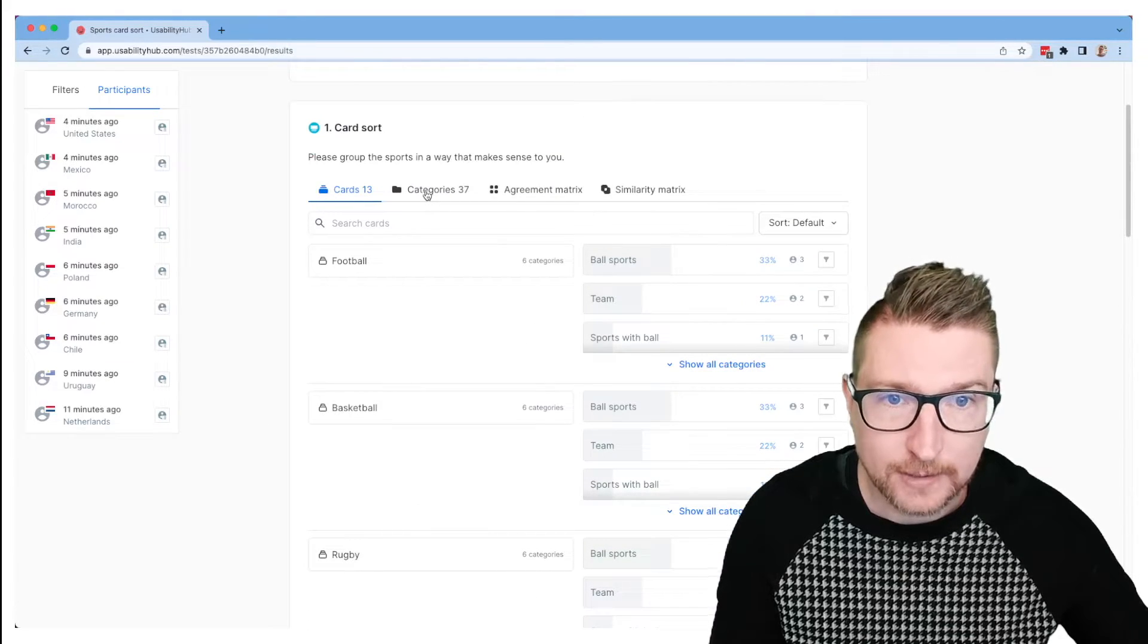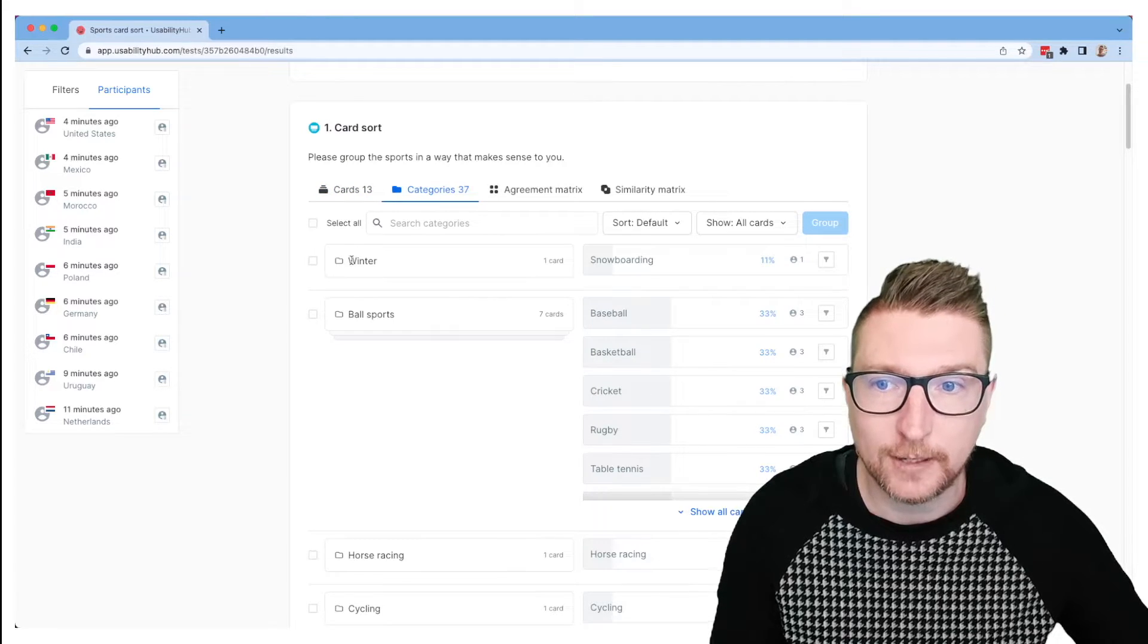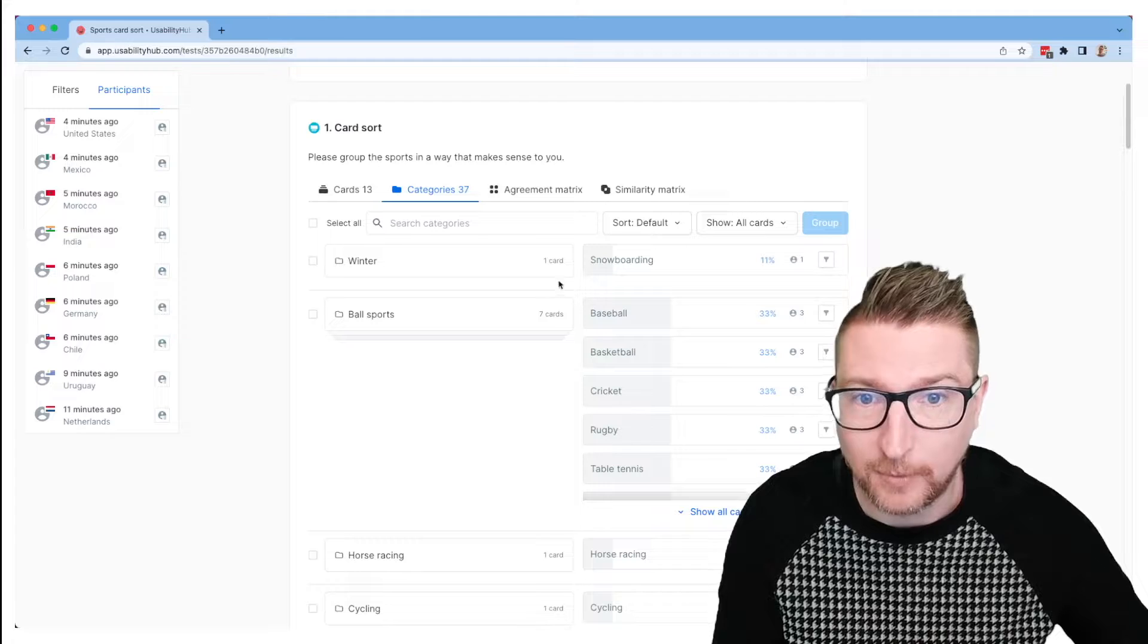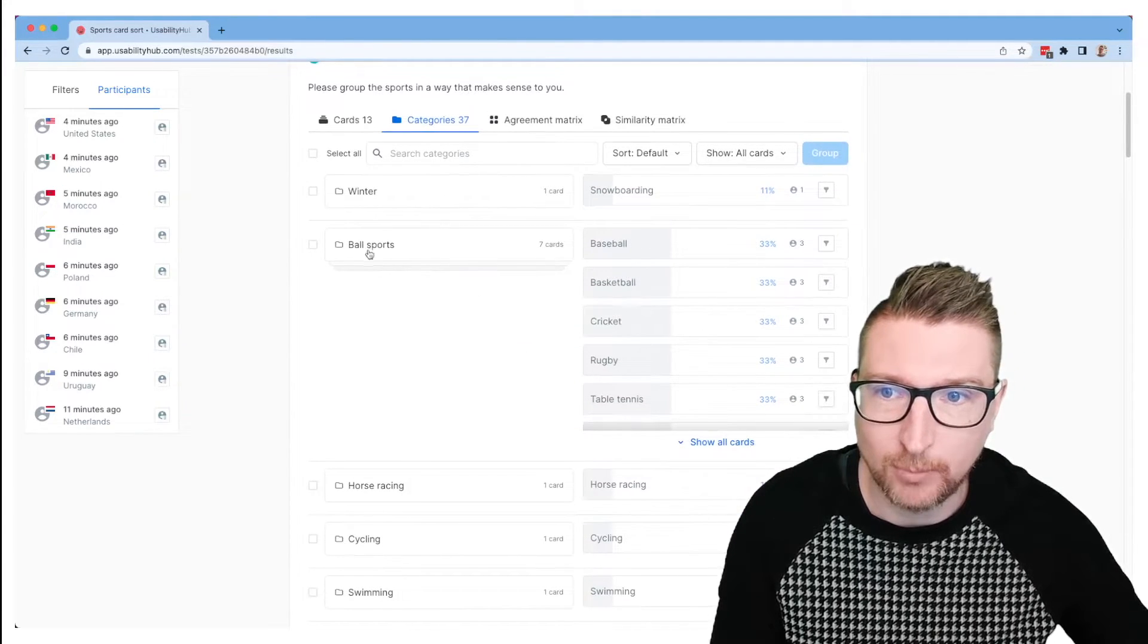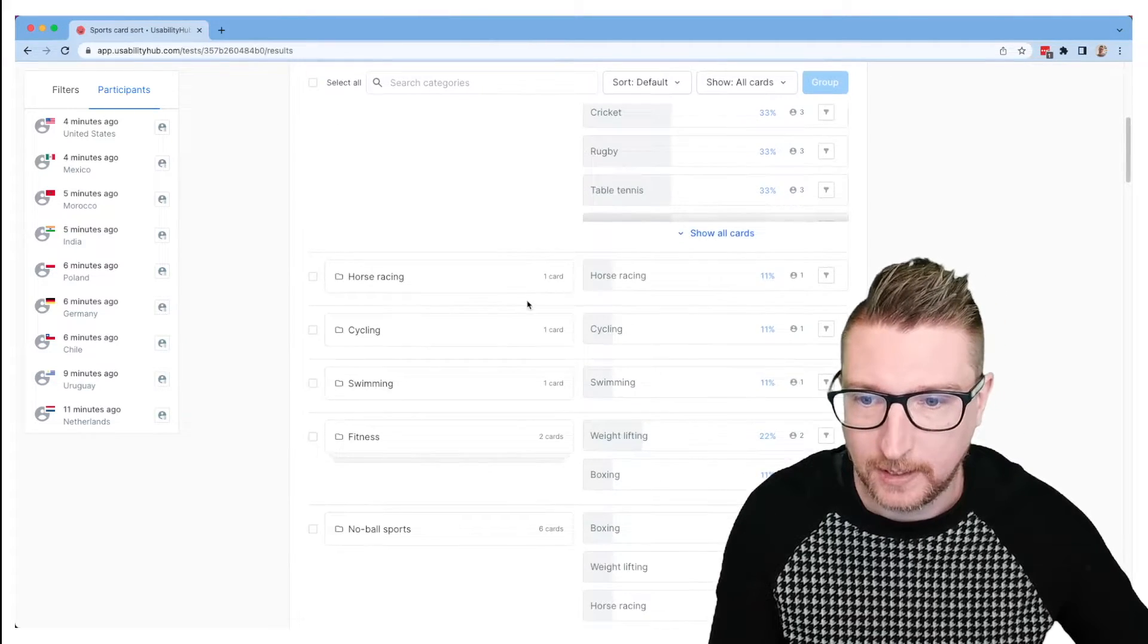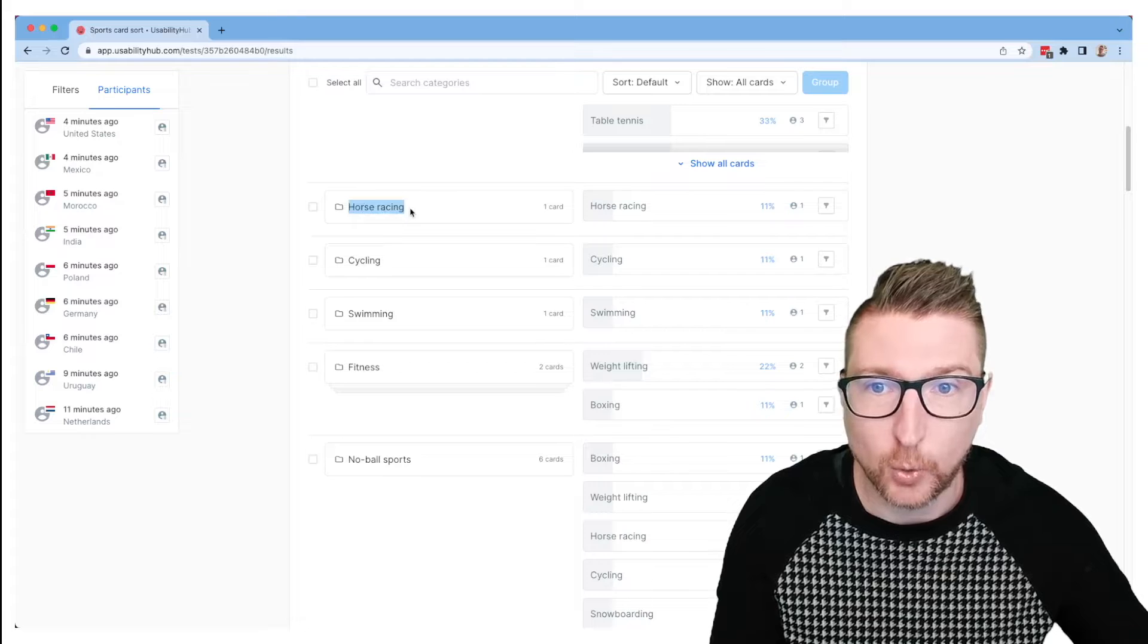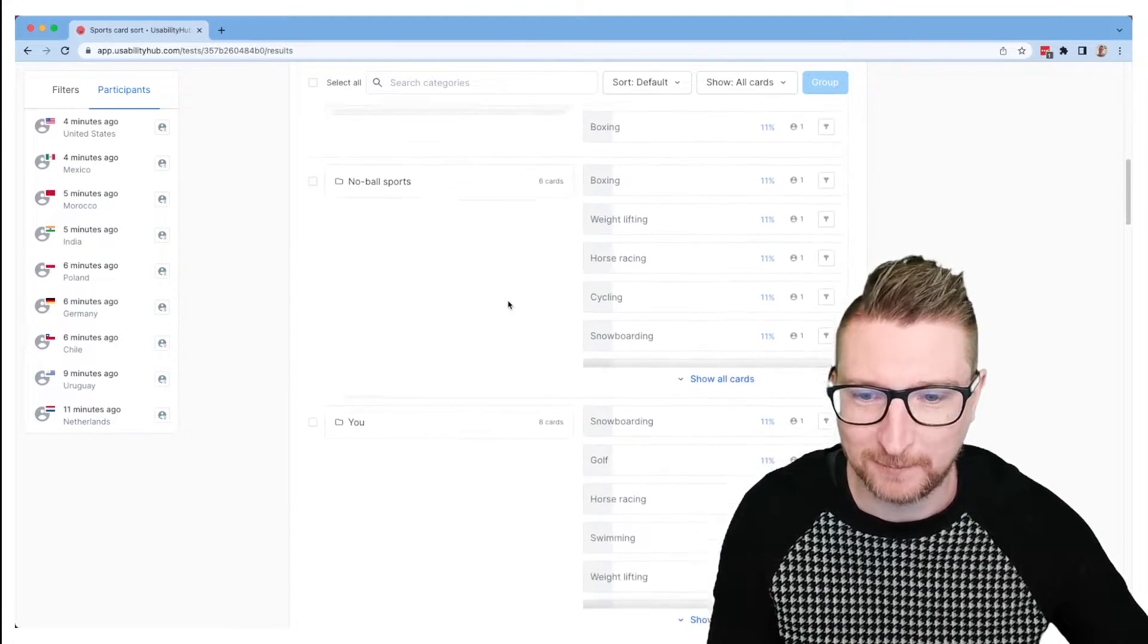The next tab is the categories tab. So this will show us the reverse view. So it'll show us down the left hand side all of the different categories that people created, and we can see which cards were most commonly sorted into them. So you can see ball sports has all of the sports with balls in them. Makes sense. And so on down here, you can see this person has created a category called horse racing with just horse racing in it because I guess they couldn't figure out where else to put that.